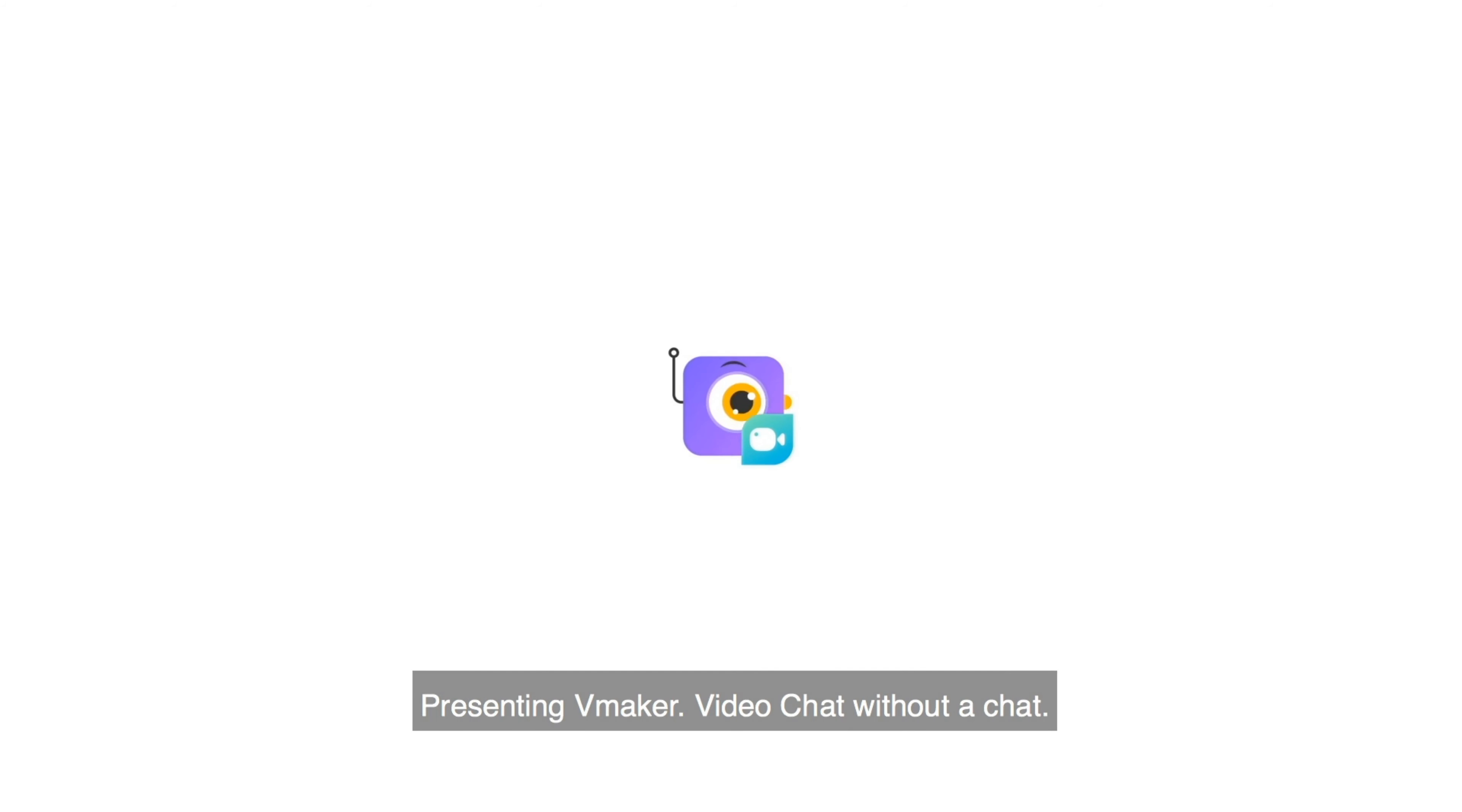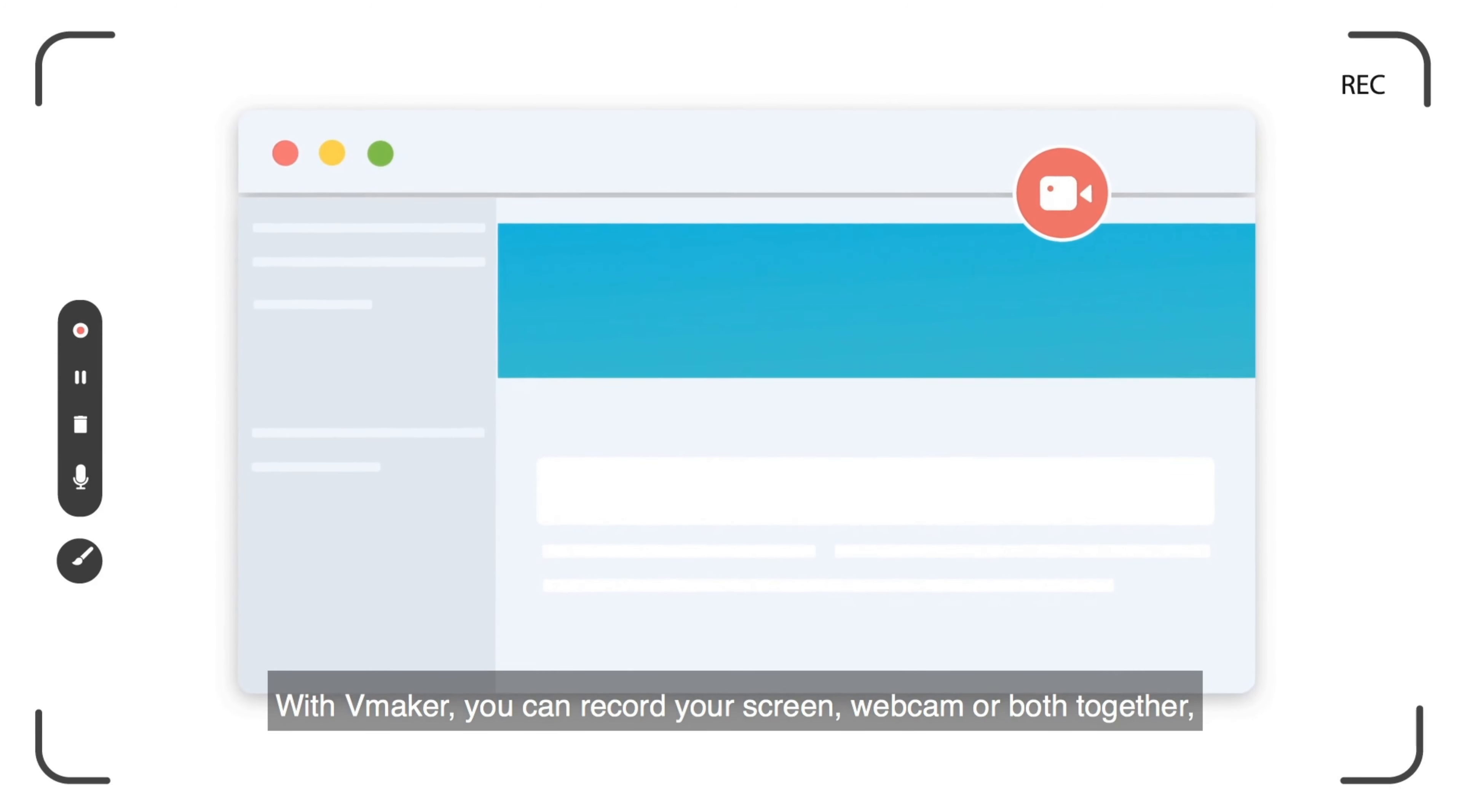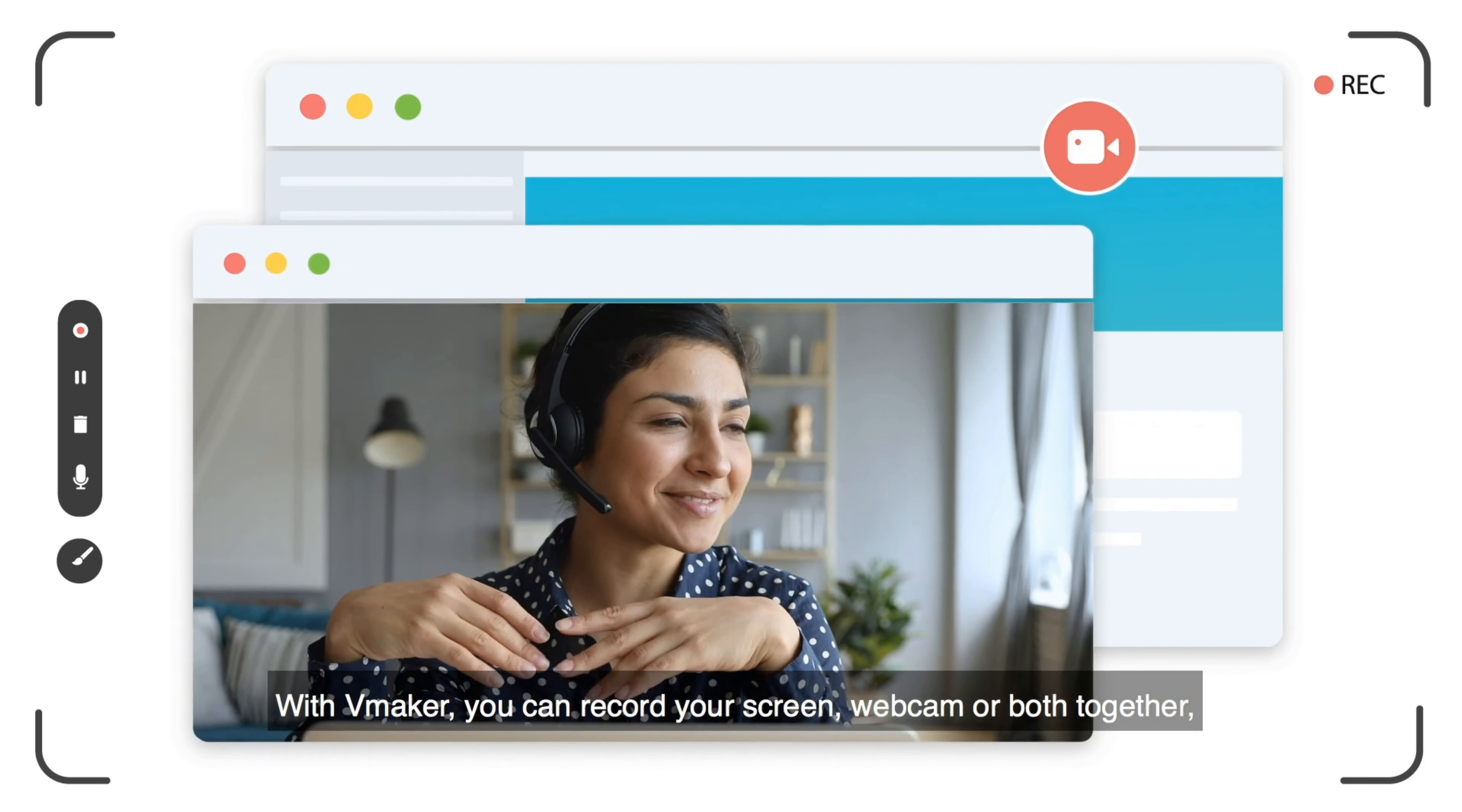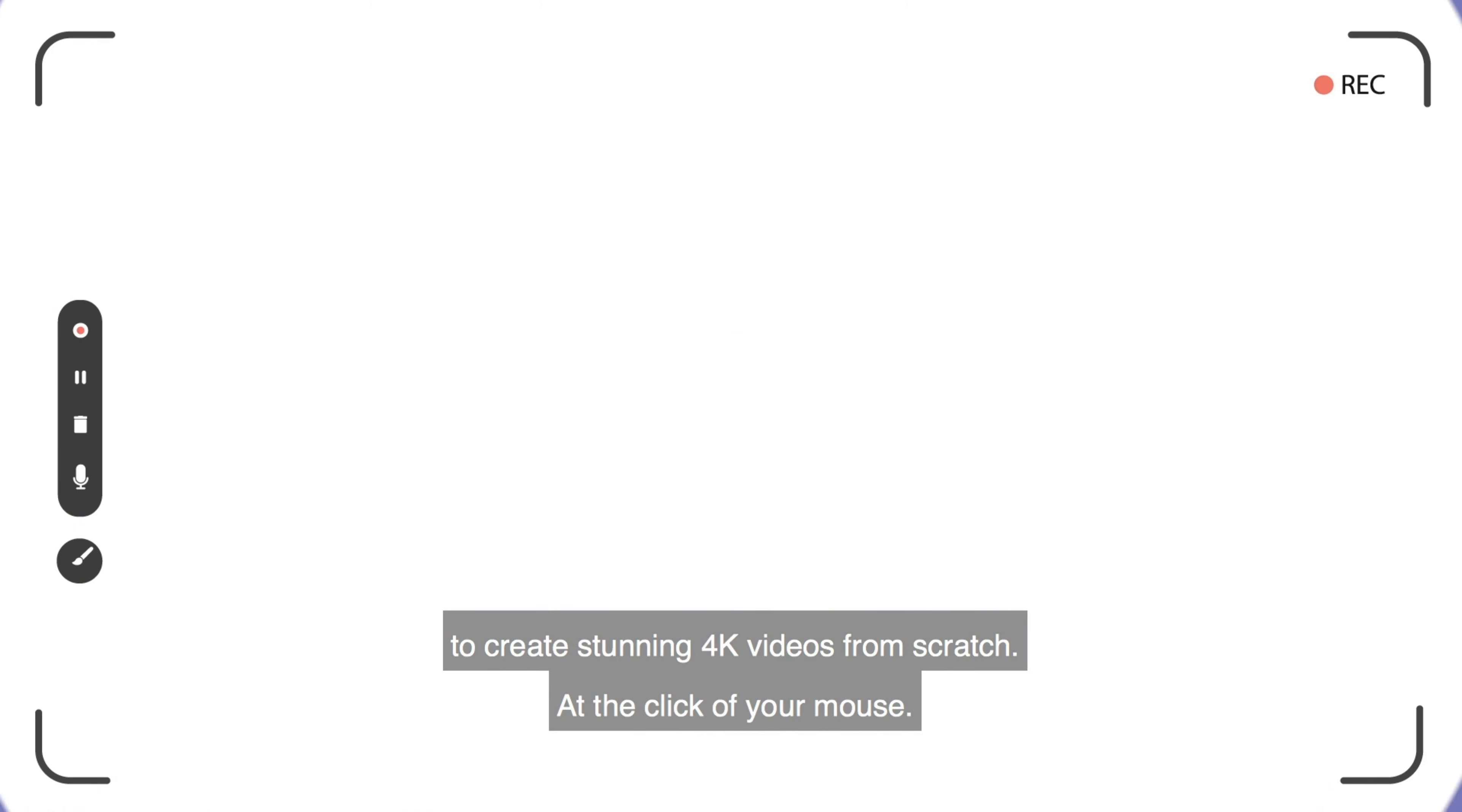Presenting vMaker. Video chat without a chat. With vMaker, you can record your screen, webcam, or both together to create stunning 4K videos from scratch at the click of your mouse.